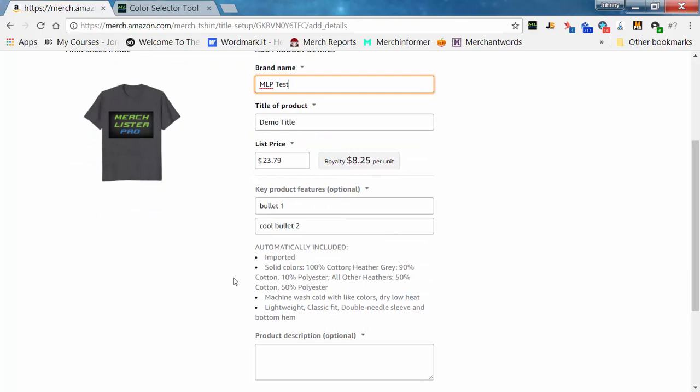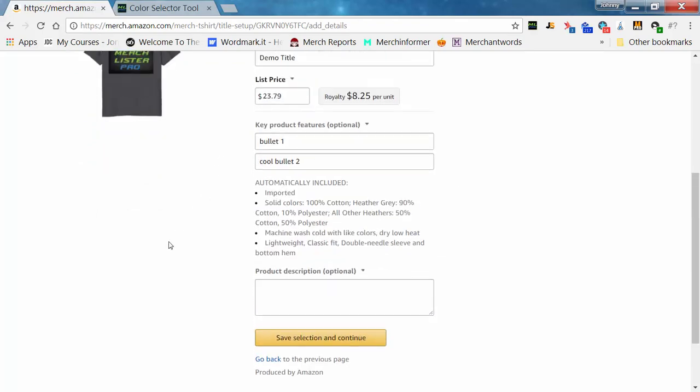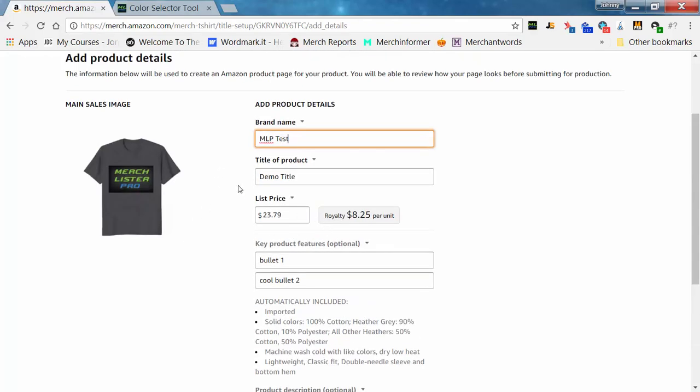Now we're on the listing page. Our keyboard shortcut was Q, so you hit Q and it'll input all that listing data for you. You're ready to go — hit save and move on to the next one.